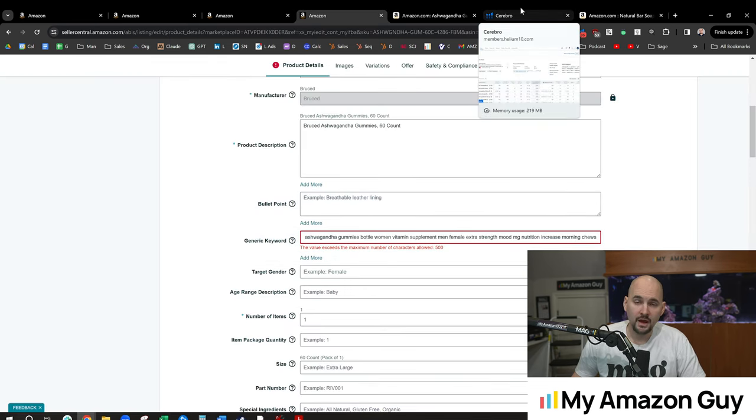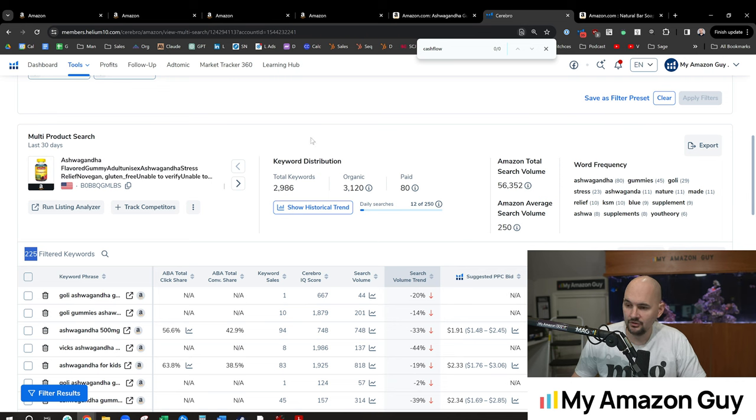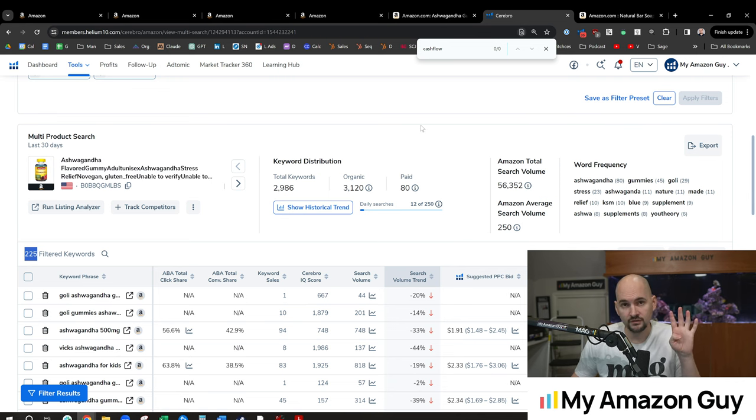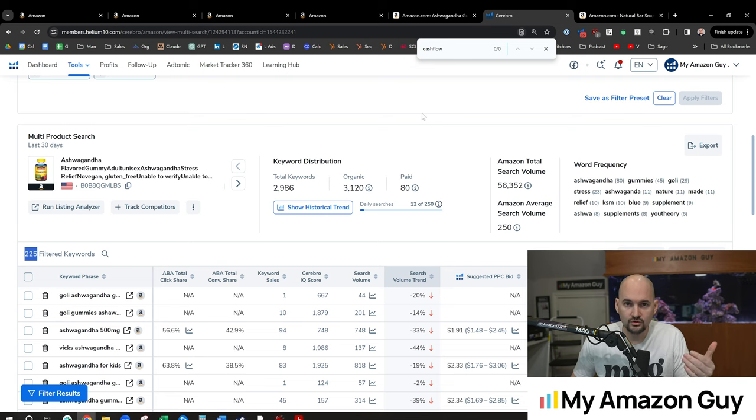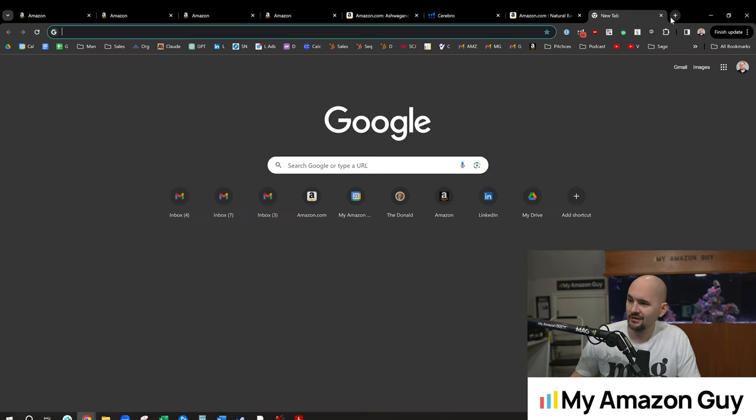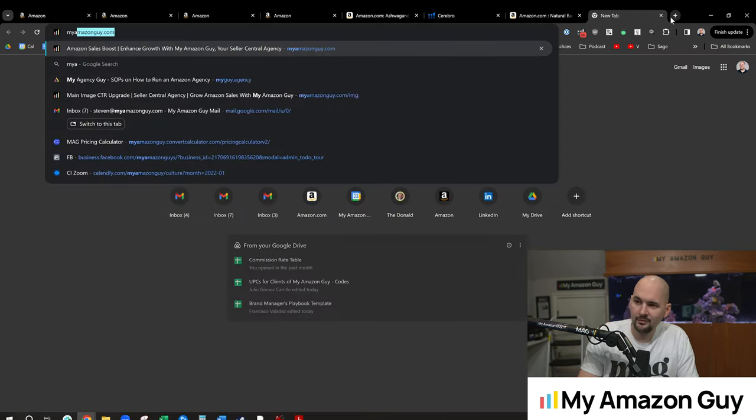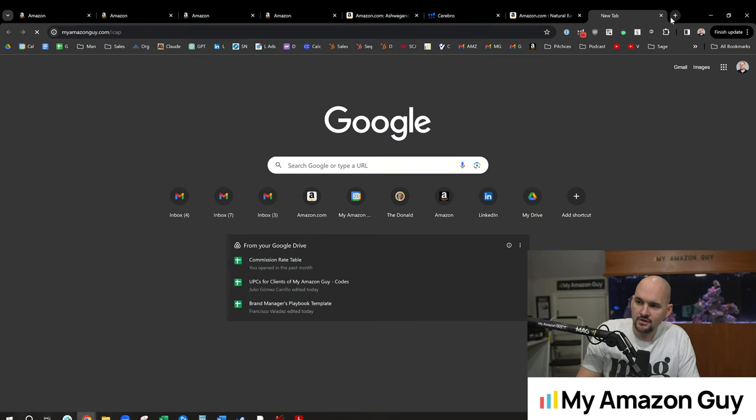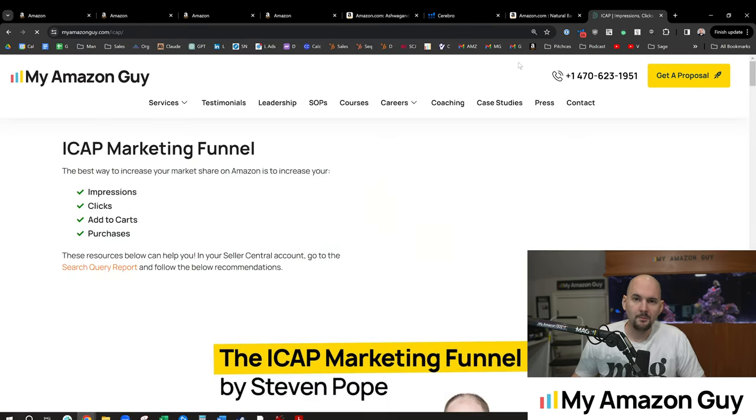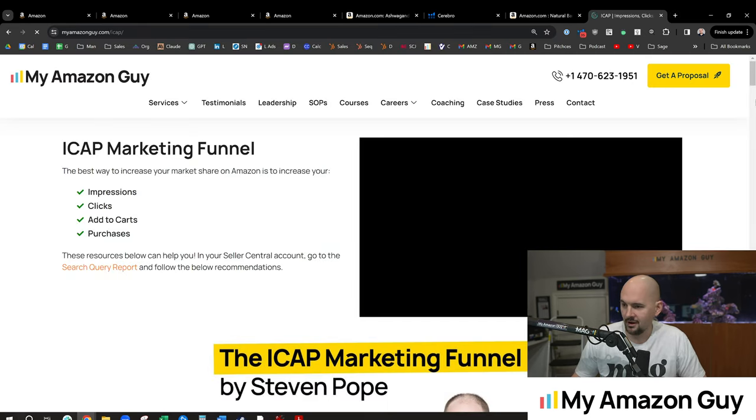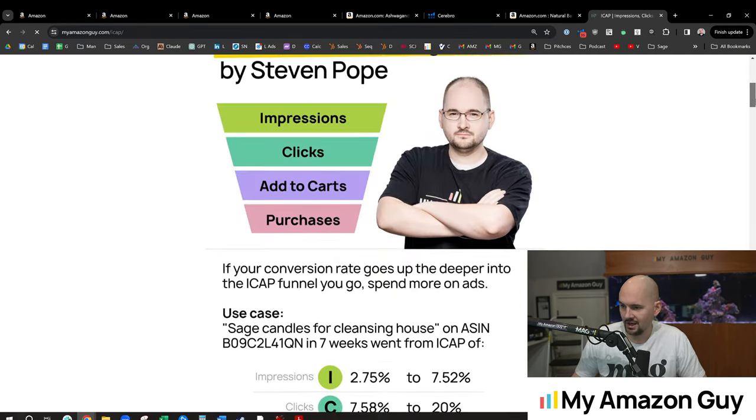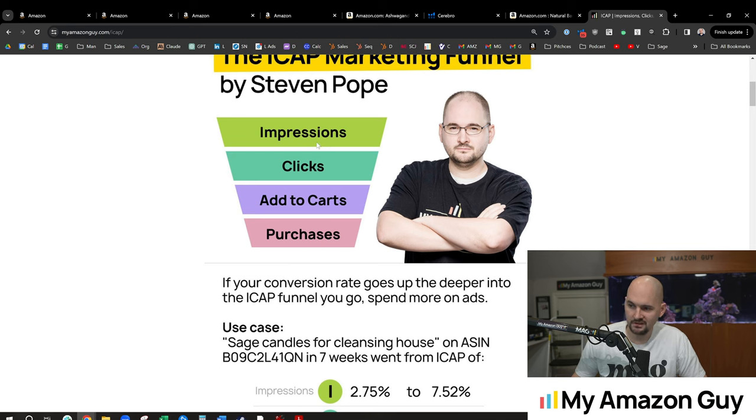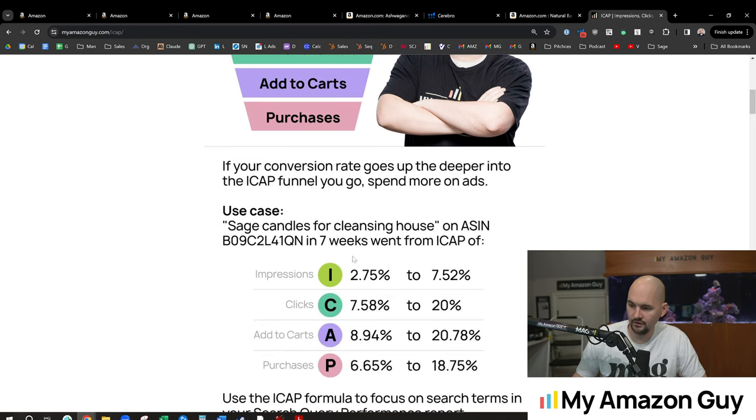And then you'll also fill in the generic keywords on the back. So that's how you rotate your keyword strategies and go through that. Finally, SEO phase four, this is when you're going to use the search query performance report, I like to call it the ICAP funnel. And I have a bunch of information over at myamazonguy.com/icap, because it's impressions, clicks, add to carts, purchases.